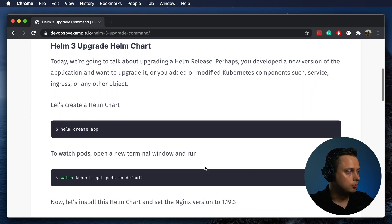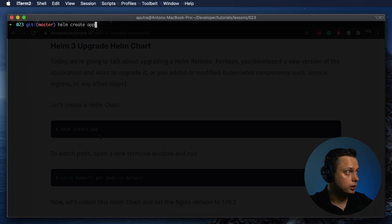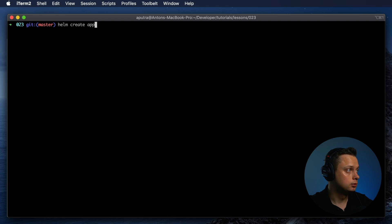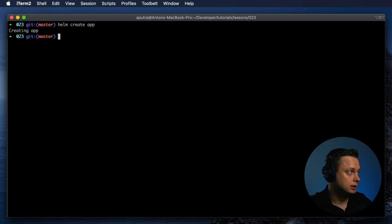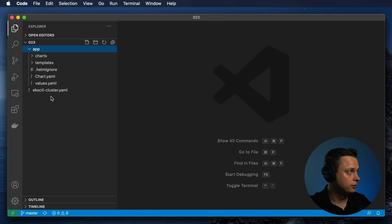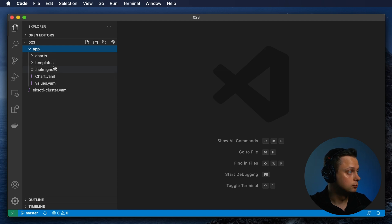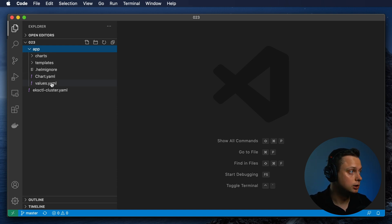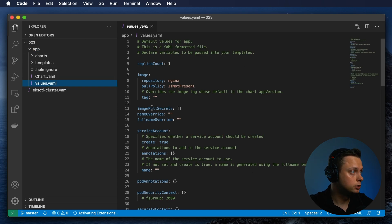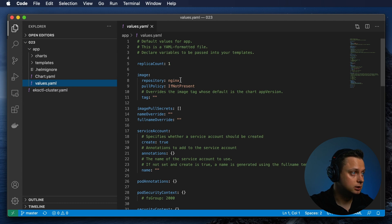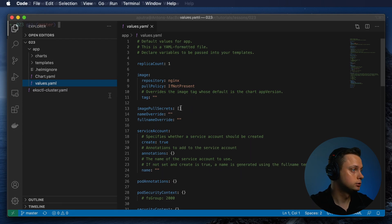Let's get started by creating a new Helm chart. We're going to call it app. Let's take a look at what we have now. We have the default Helm chart without any modifications, and by default it uses Nginx as an example and provides some default values.